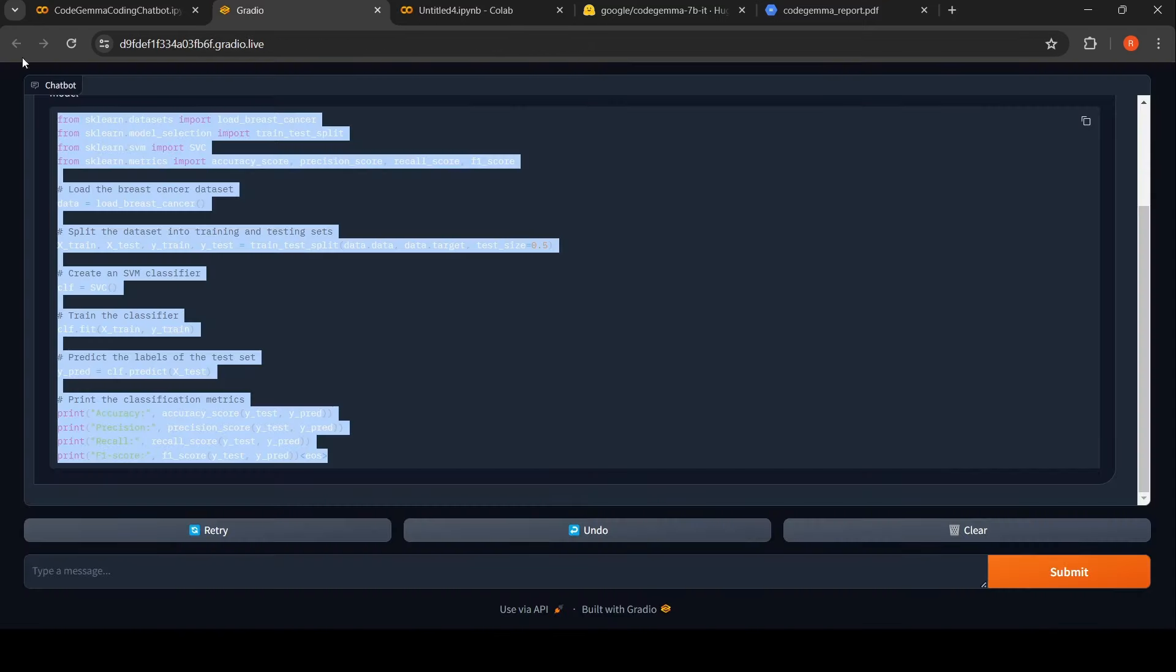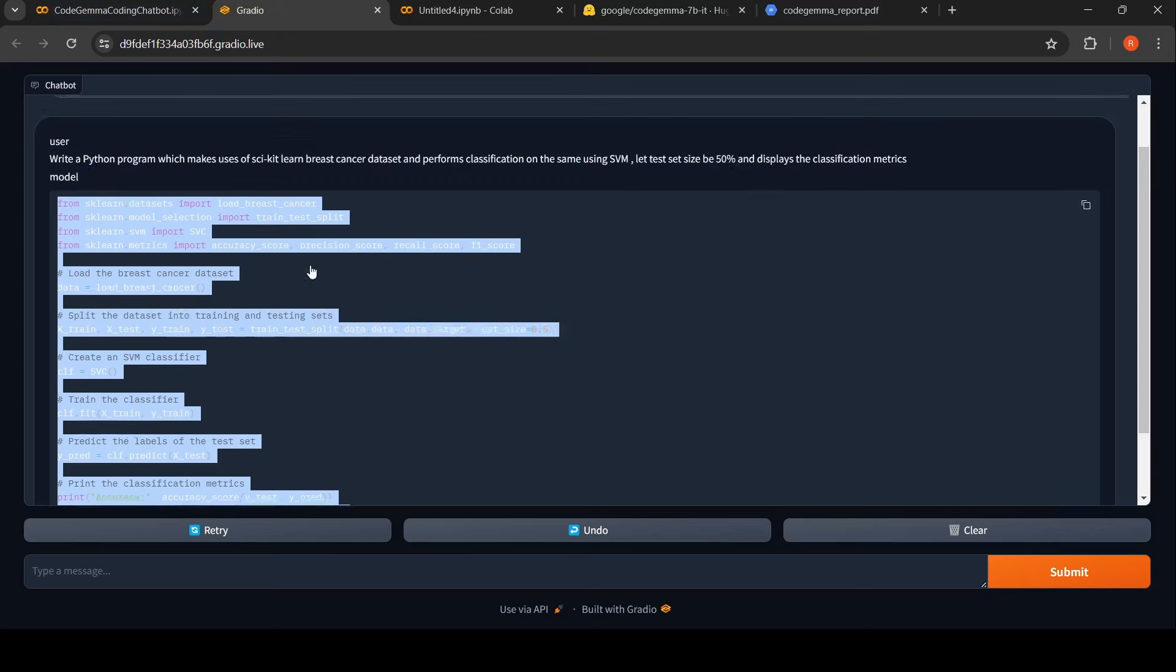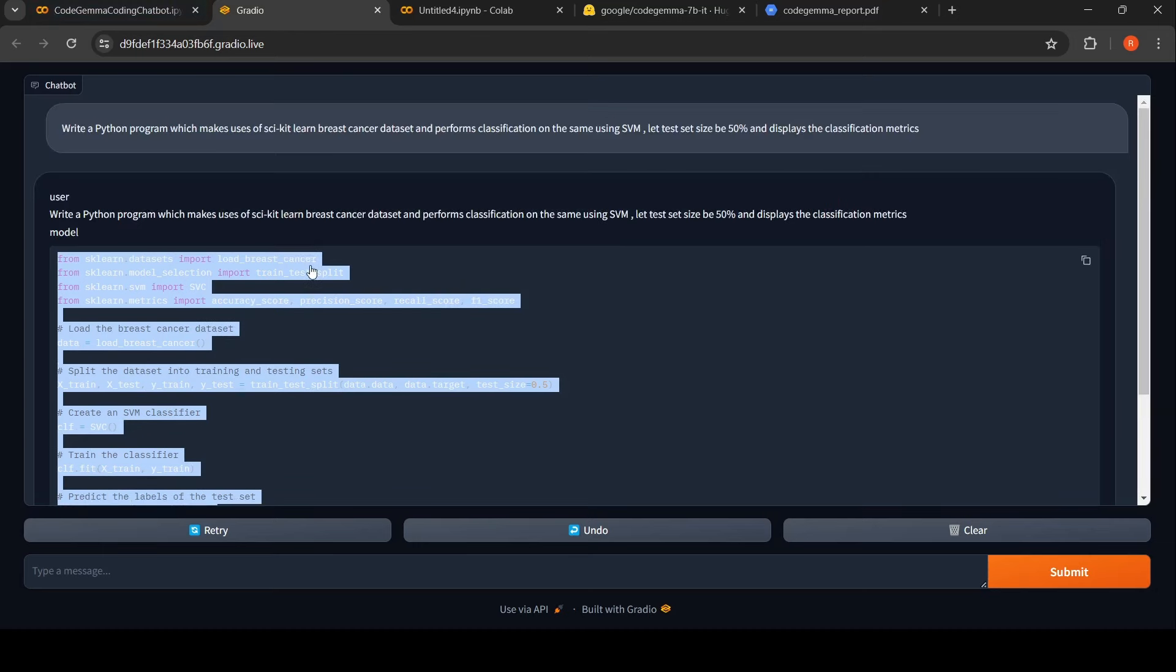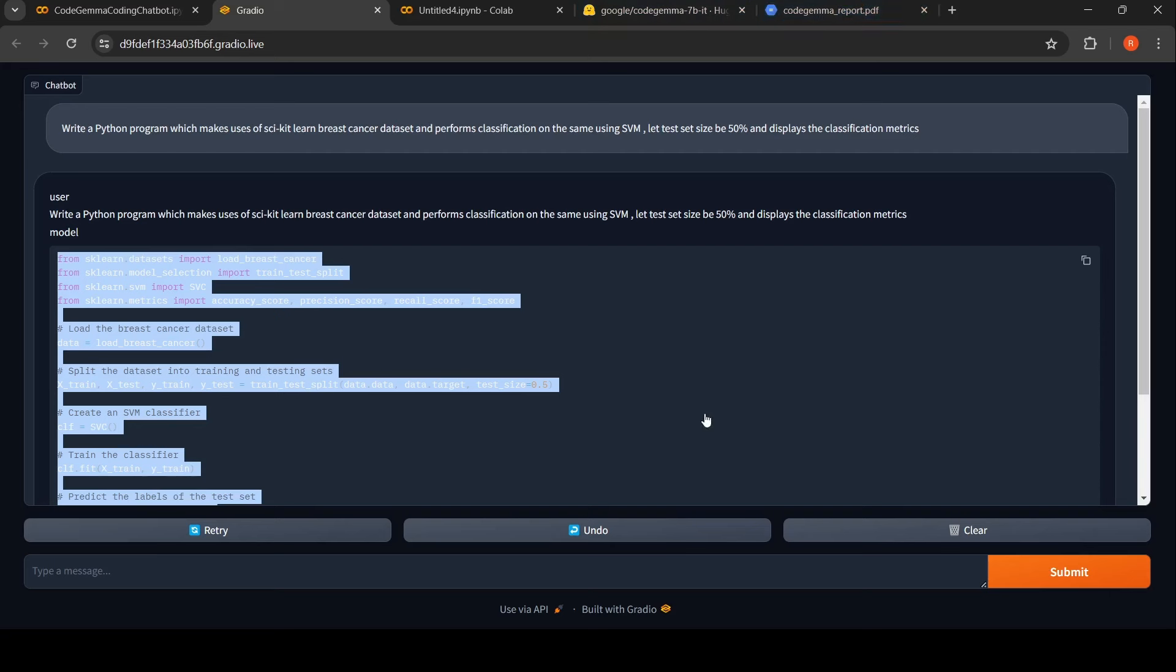In this way, you can make use of this chatbot to generate Python code for you. Now, what is the coverage of Python code? What kind of scenarios it will not work? What kind of scenarios it will work? I have not done any exhaustive testing. But based on the benchmarks, it is supposed to do well on coding tasks.